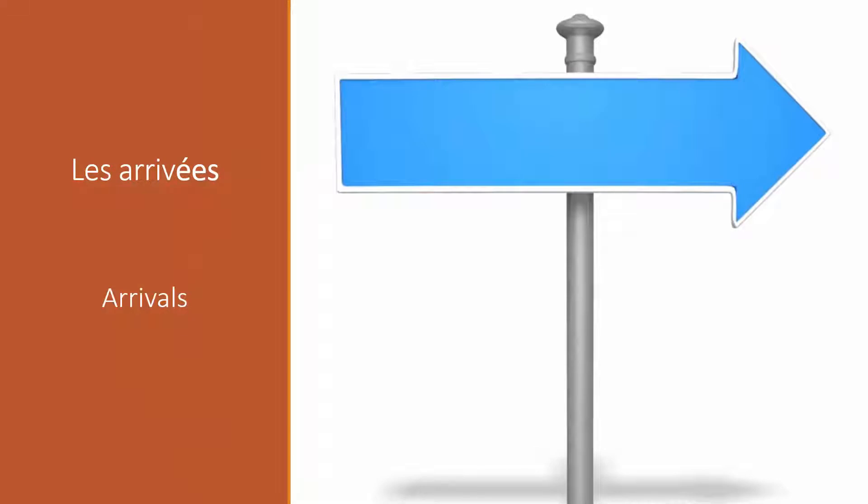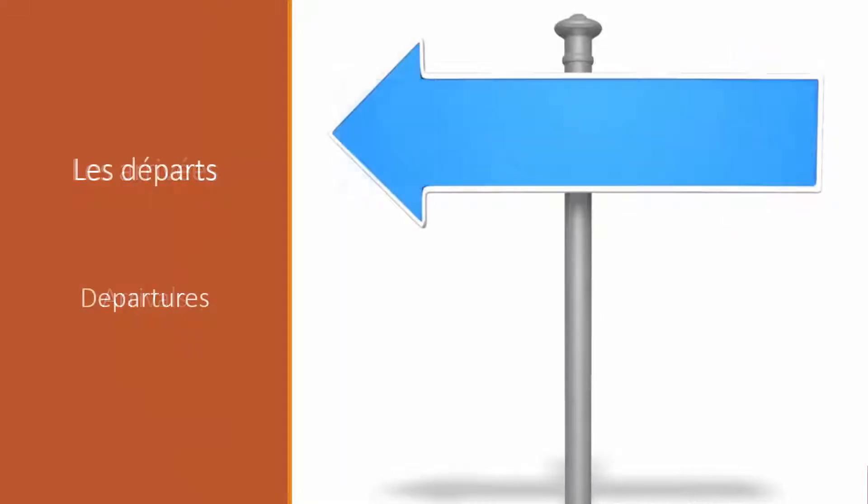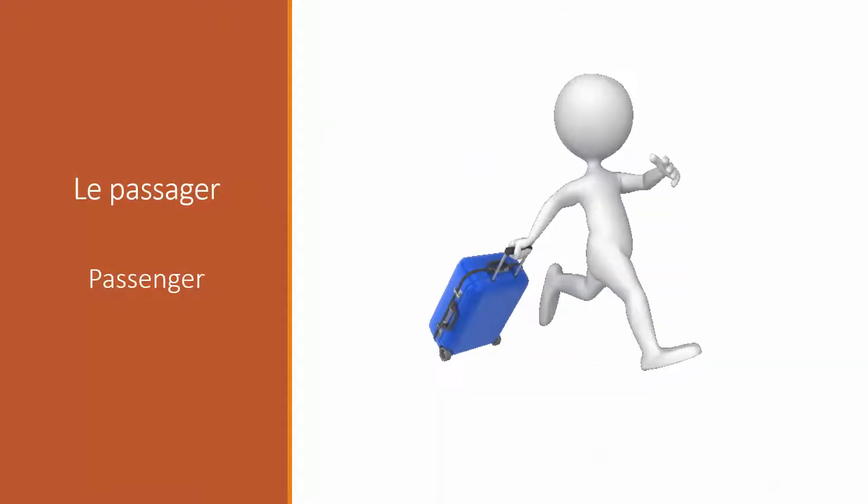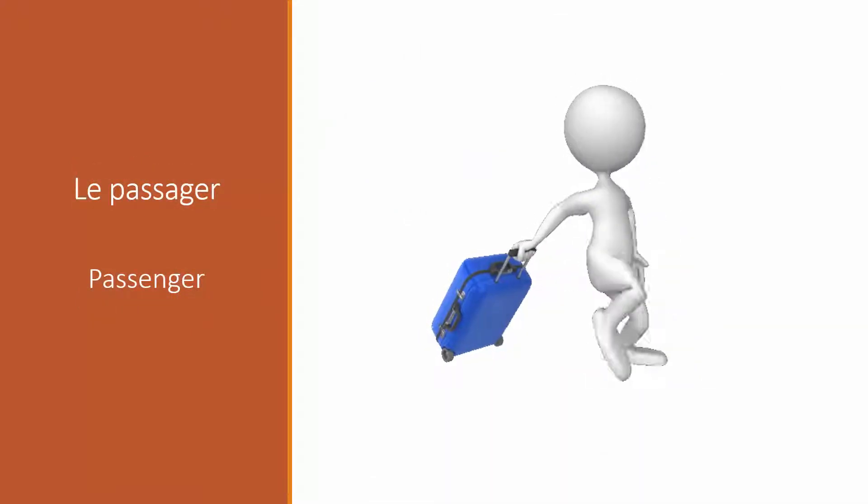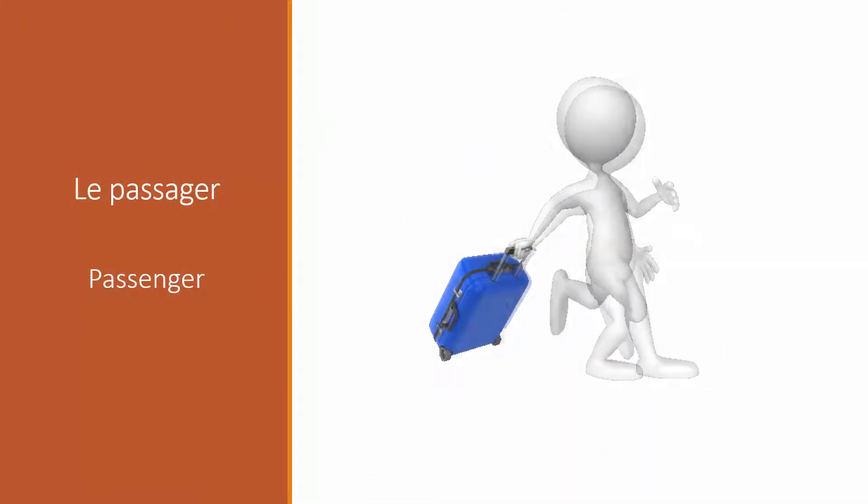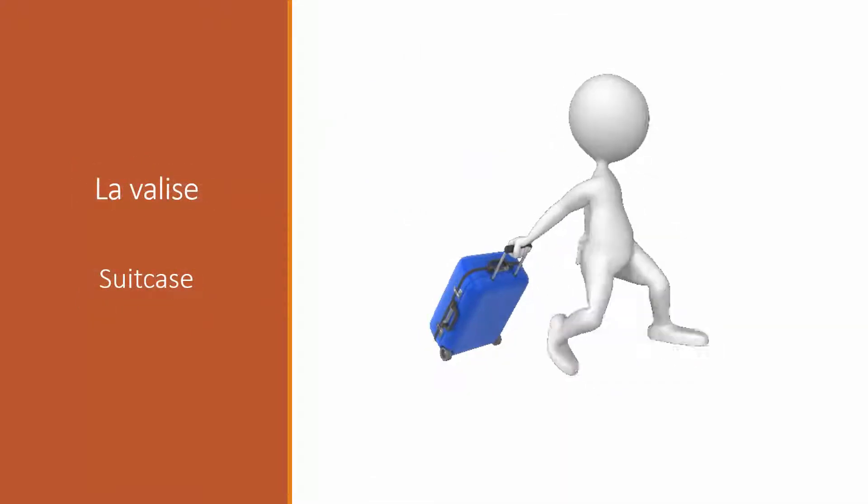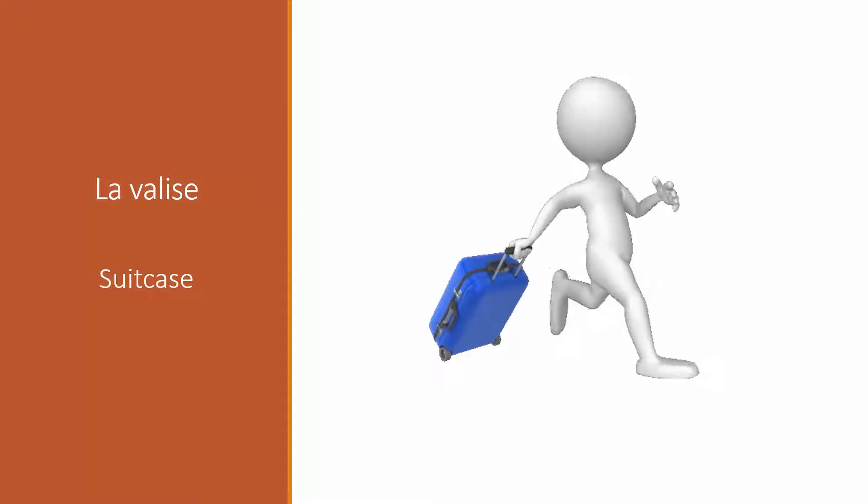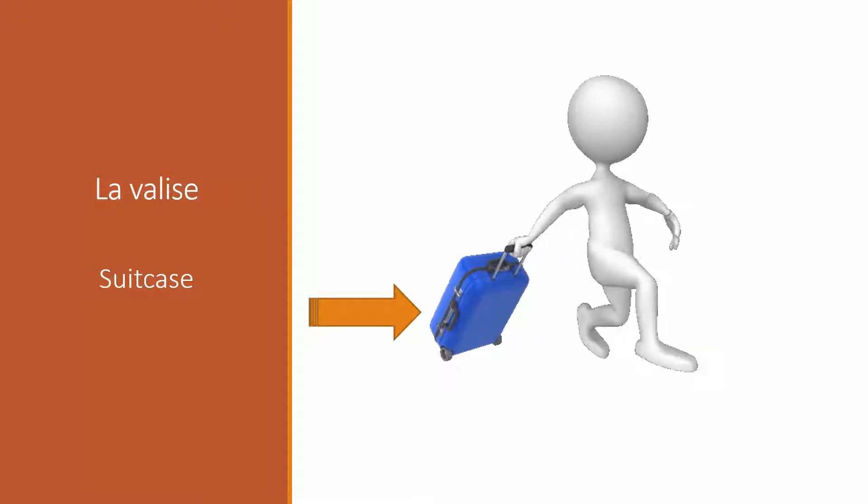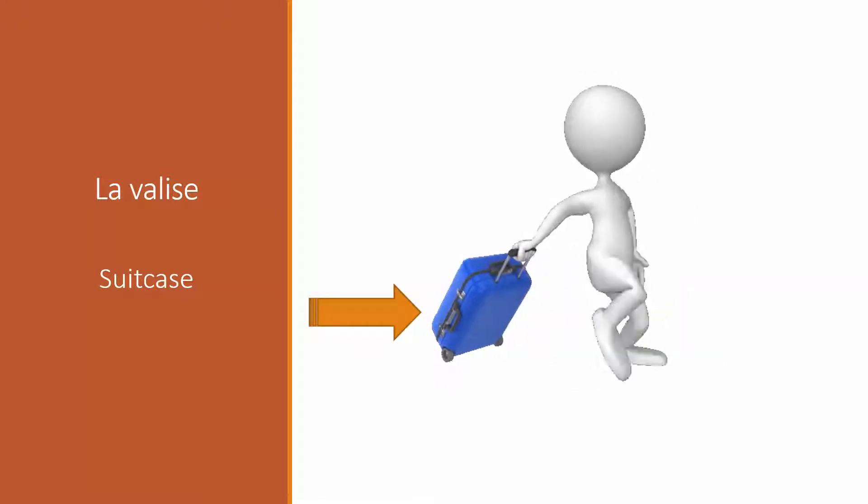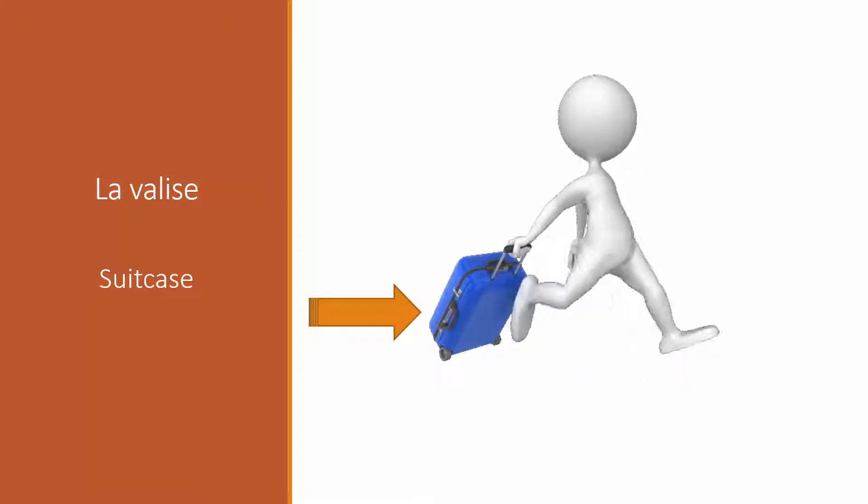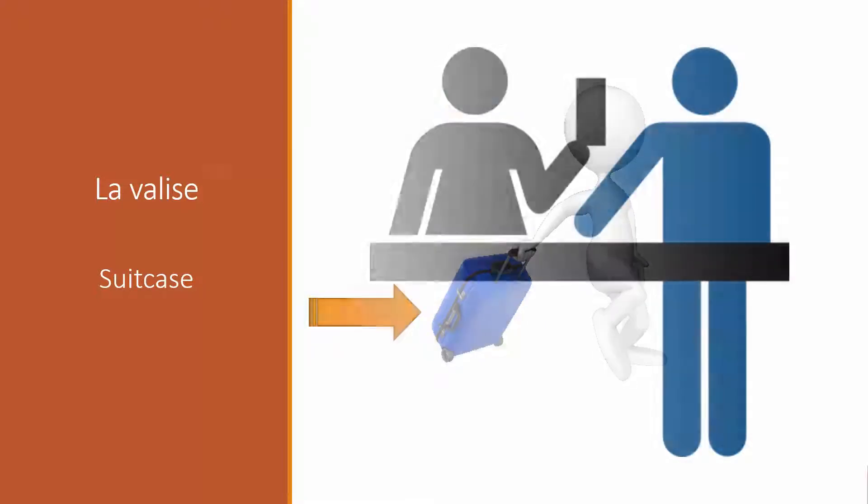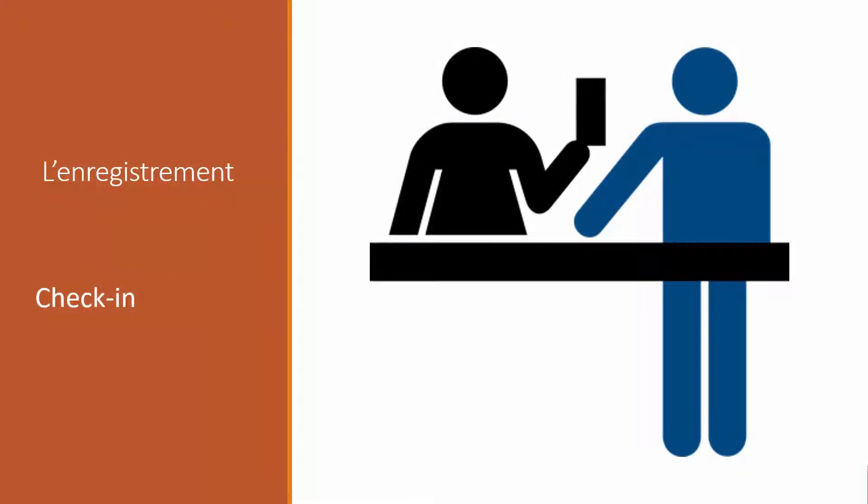Les arrivées. Les départs. Le passager. La valise. La valise bleue. L'enregistrement.